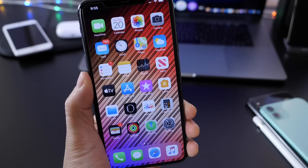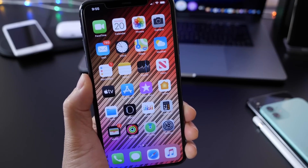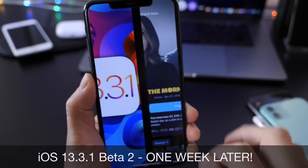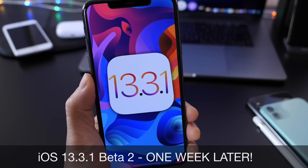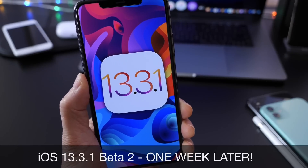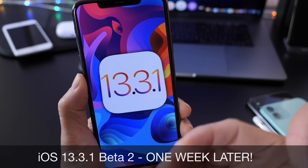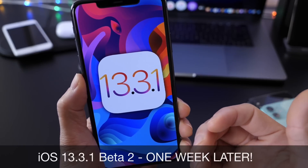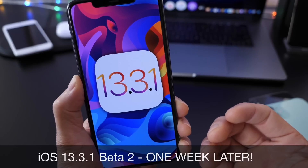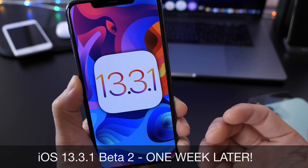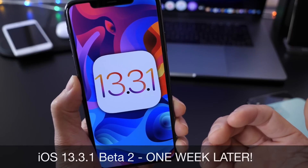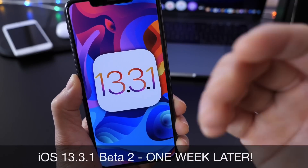Hey guys, I'm Dwight's Hope here. Welcome back to the channel. Today I want to give you my weekly follow-up on iOS 13.3.1 Beta 2. In this video, I'd like to talk about the performance, the battery, any additional new features and changes that I may come across after using the software for about a week, and I'd also like to talk about the expected release date for the next beta.